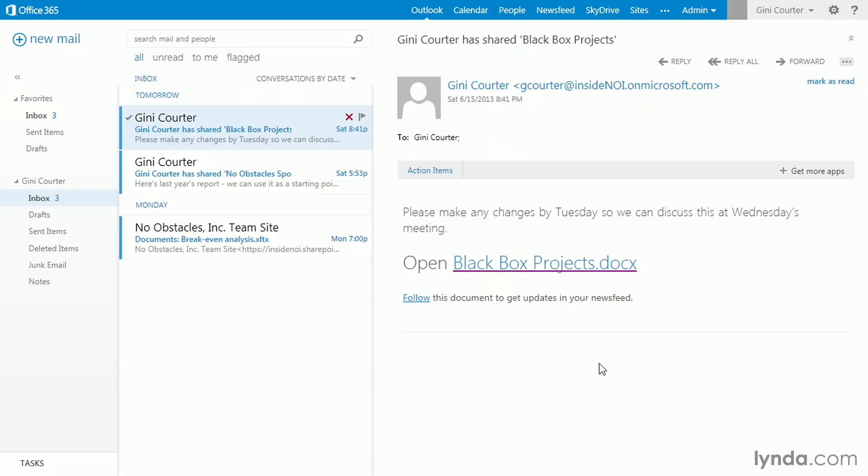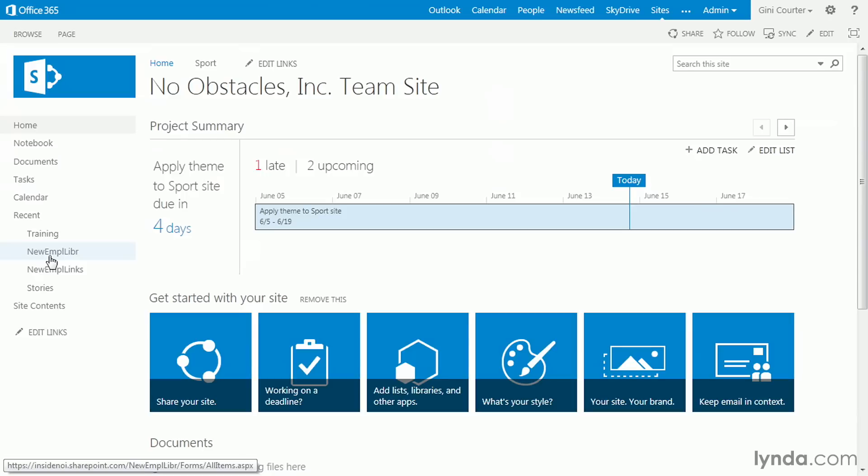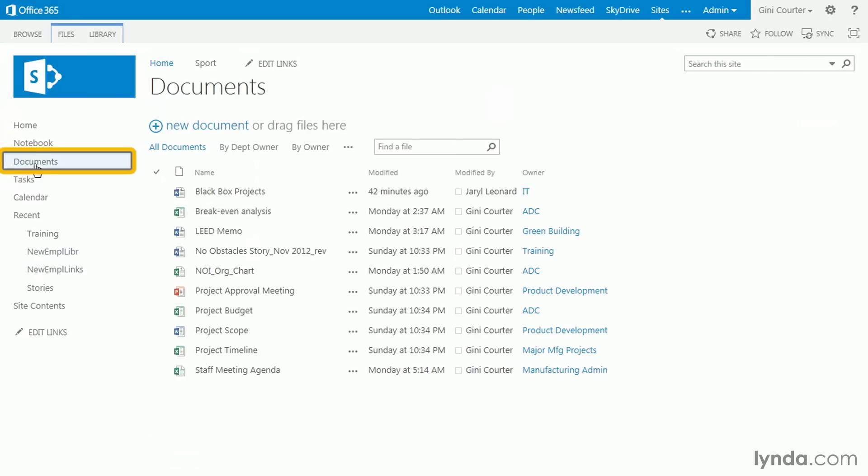Sometimes I want to share an entire library with somebody. I don't simply want to show them one document. I want to direct their attention to a new library that we've placed on a site. Let me show you how that works. It's very similar. I'm just going to go back to our team site sideways like that. That's cool. And go to documents.